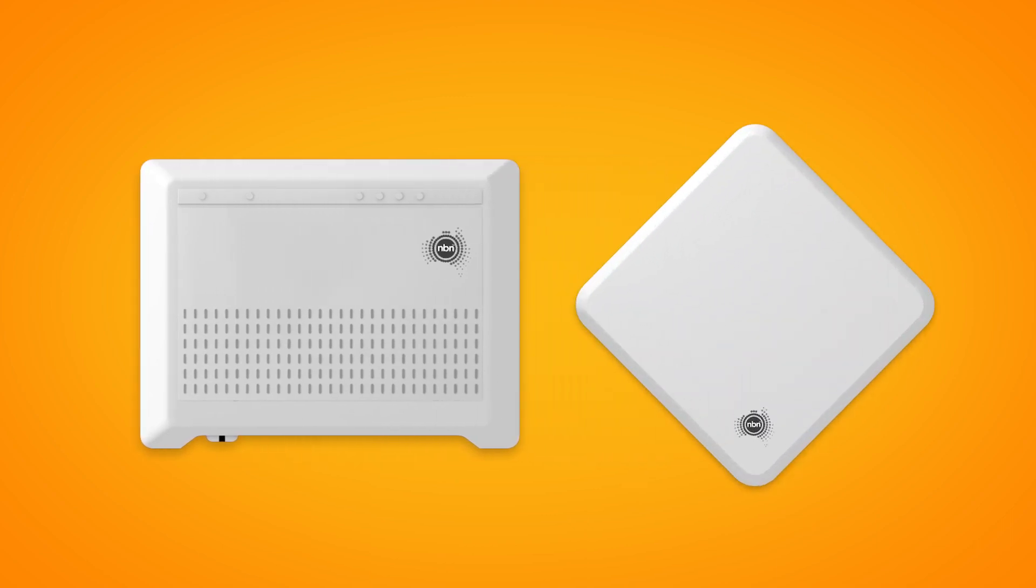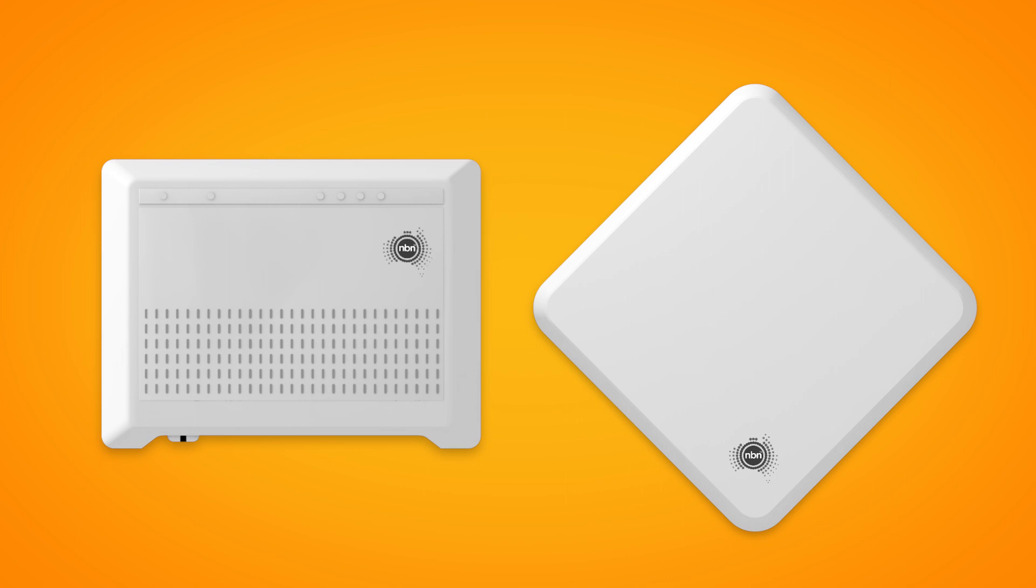If your home has been connected to the NBN before, there may already be NBN equipment installed at your premises. If not, we'll arrange for a technician to come and install it.